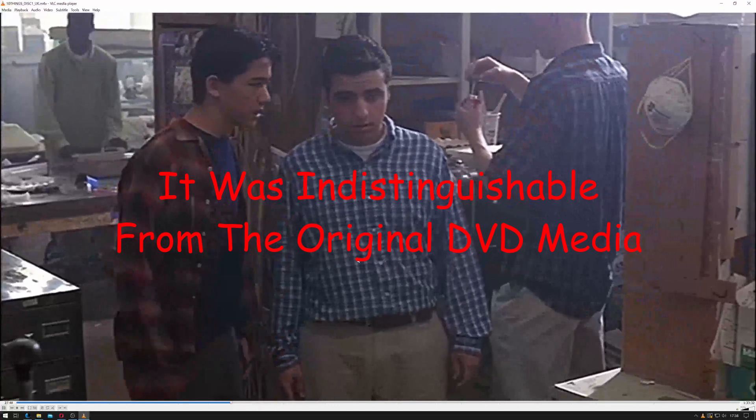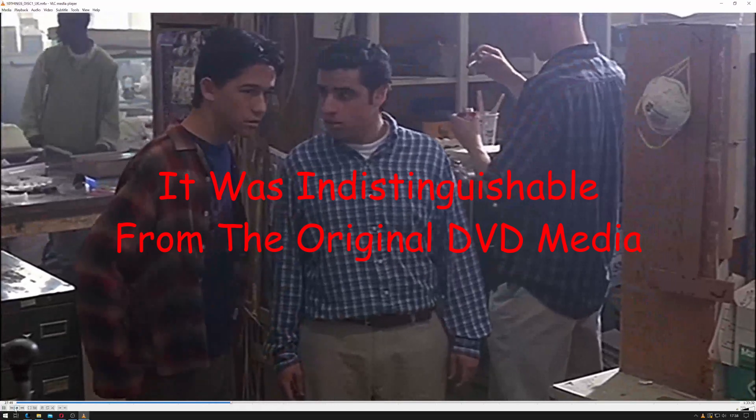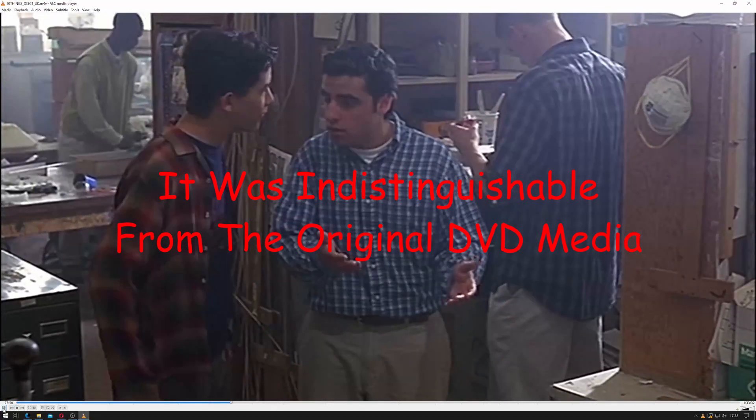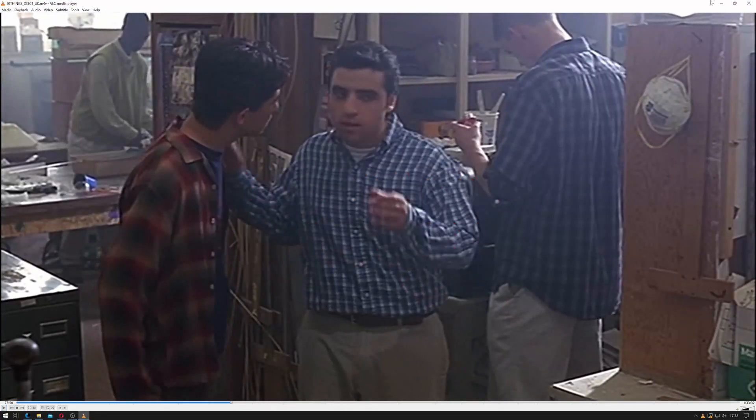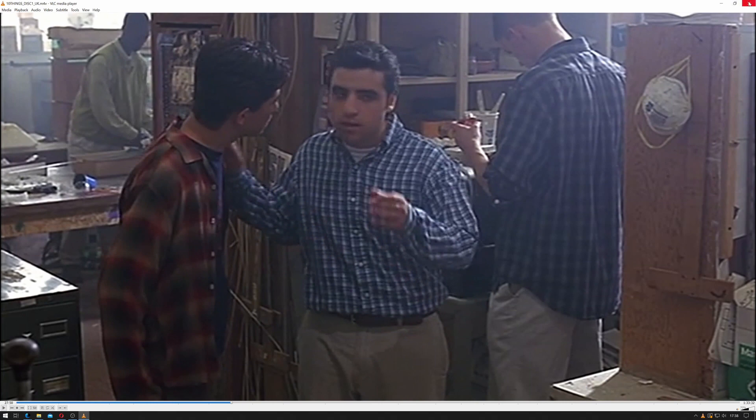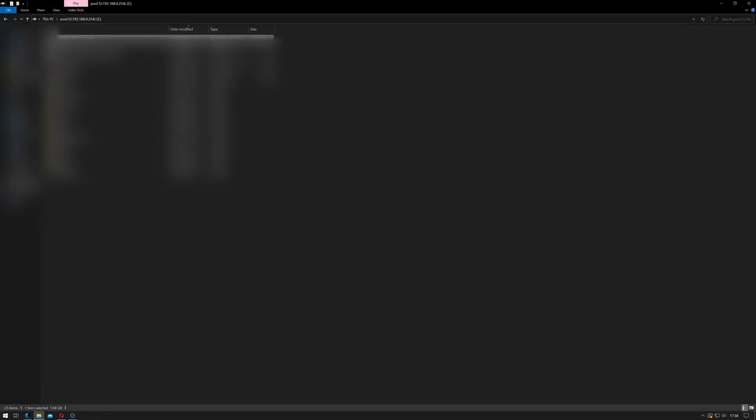Quality wise that looks fine, and sound wise that looks fine. So that is how you rip a DVD using HandBrake on Mac OS X.